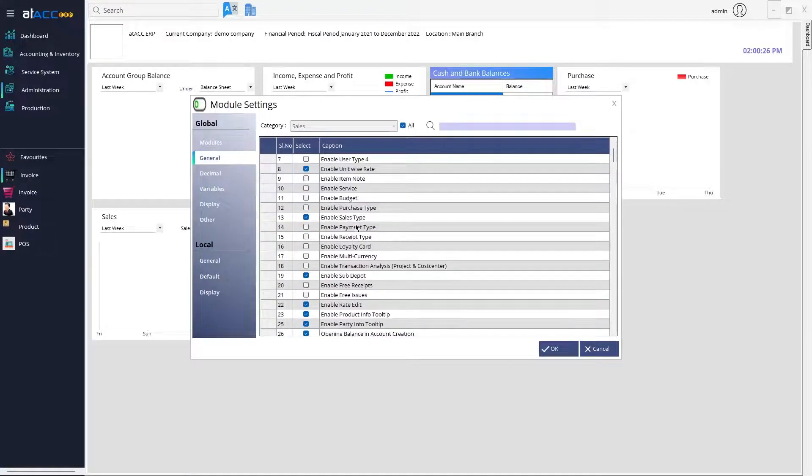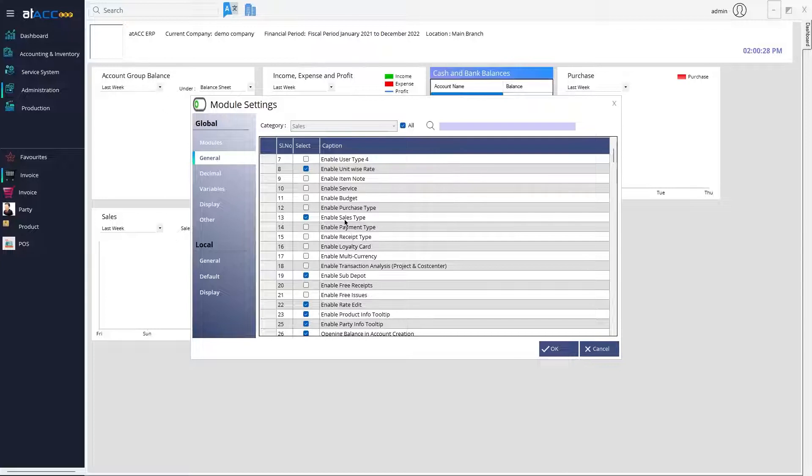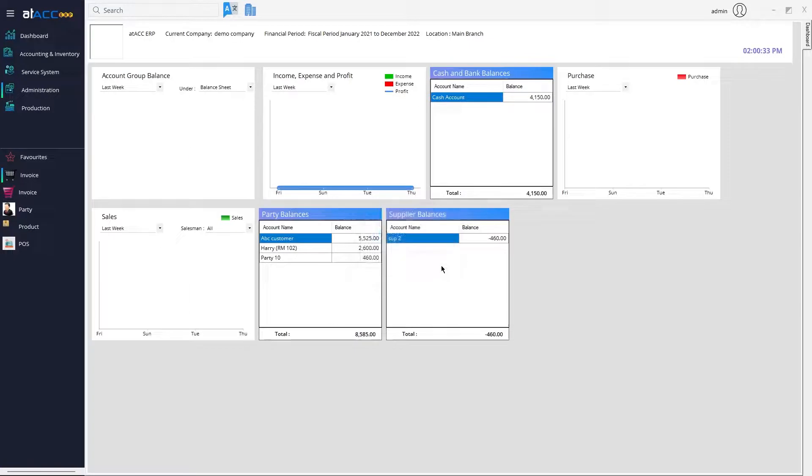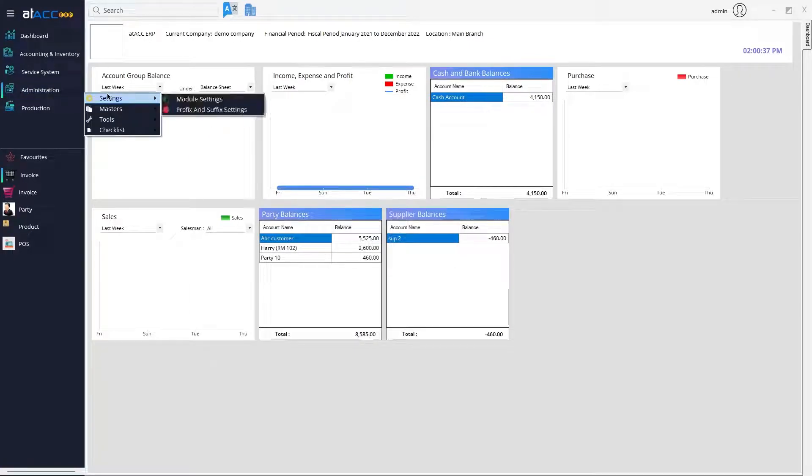Then enable these two options called Sales Type and Purchase Type and click OK. Once you're done with that, you need to go to Administration to create a new type.